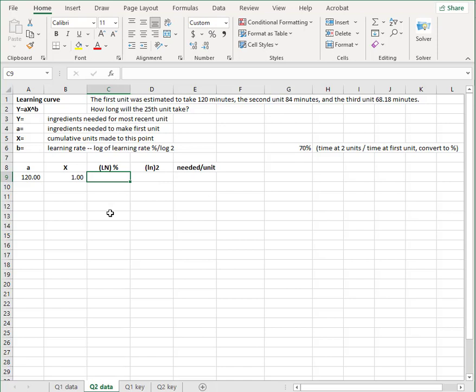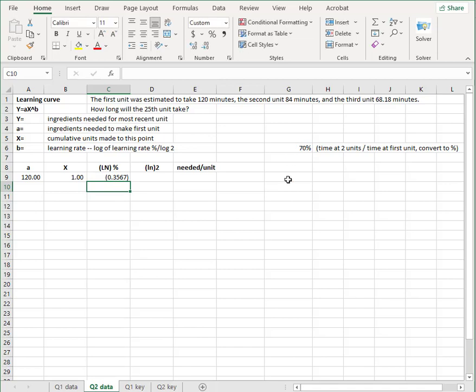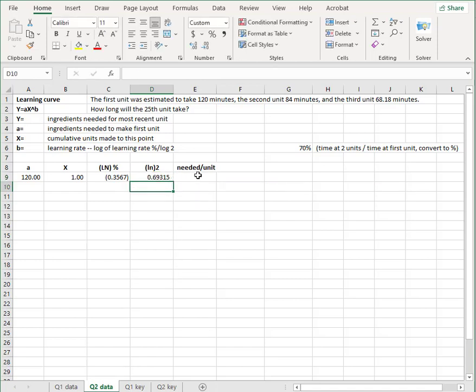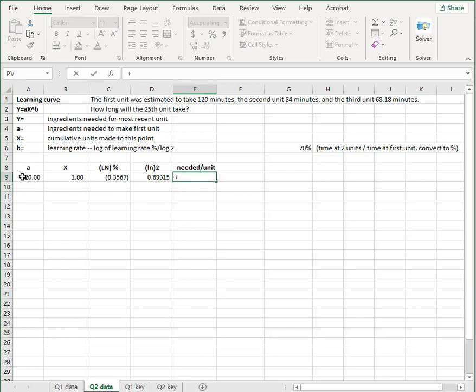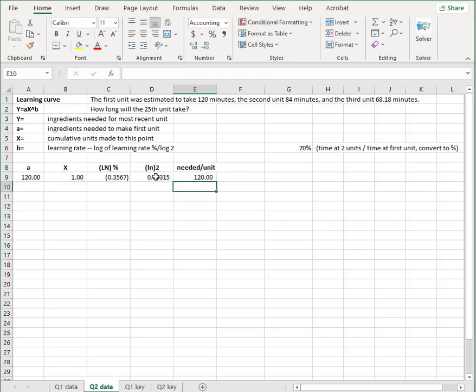So now I want the log of it. So equal LN and then the number. There we go. Log of 2, log LN, which Excel knows means match the logarithmic number. So the formula is A times X to the power of, so that's uppercase 6 to the power of, and then I open parentheses. This is my numerator divided by this is my denominator, close parentheses.